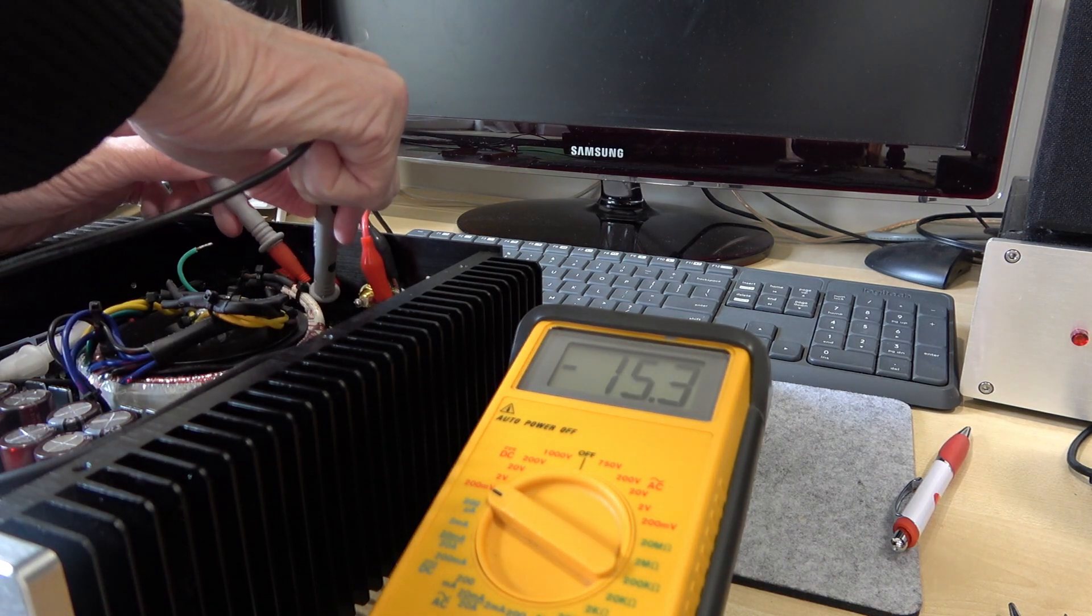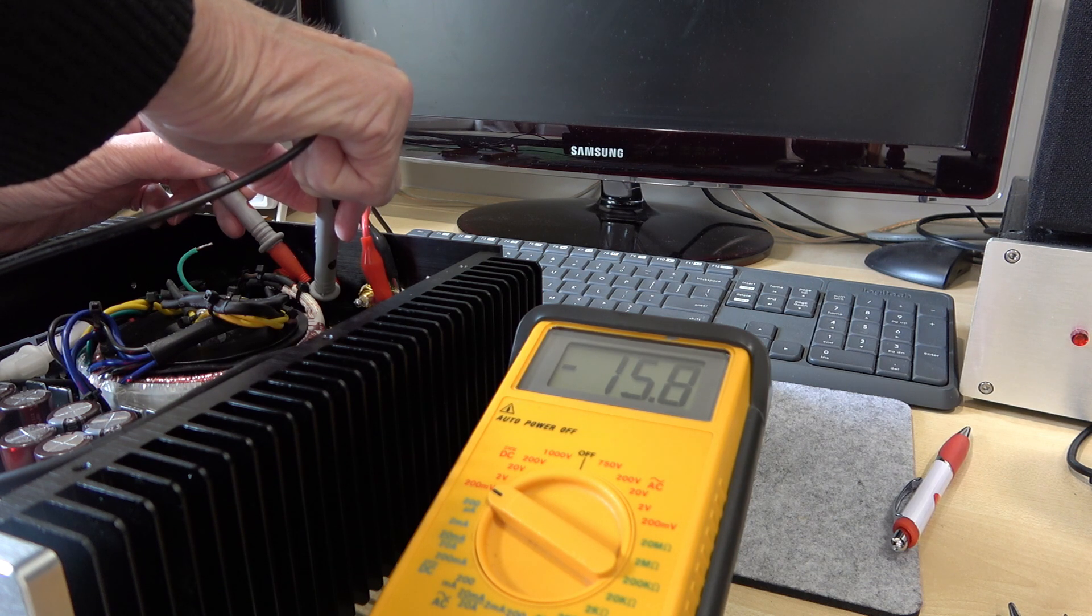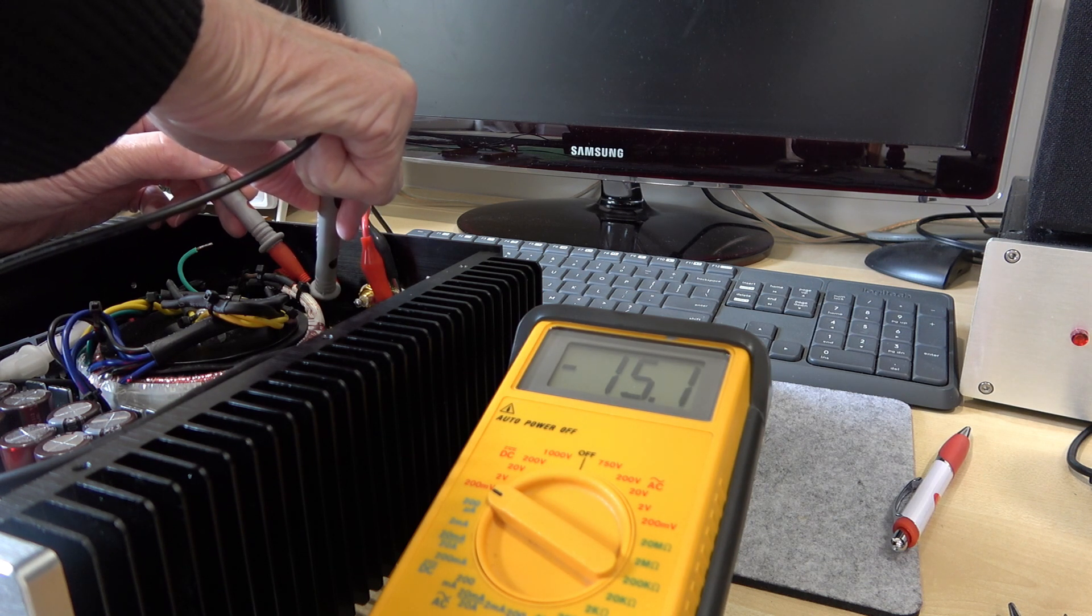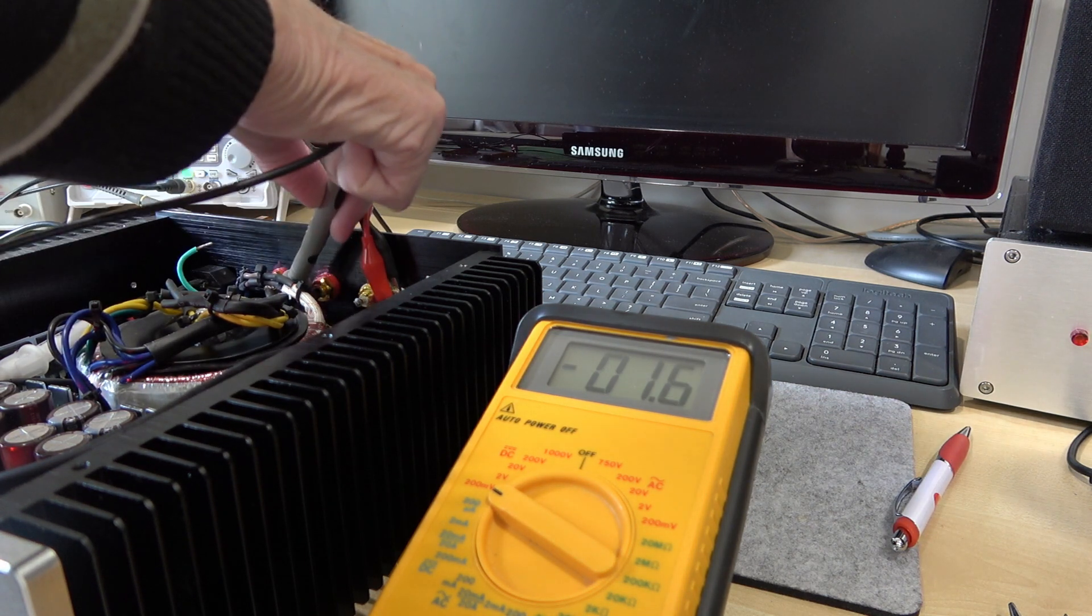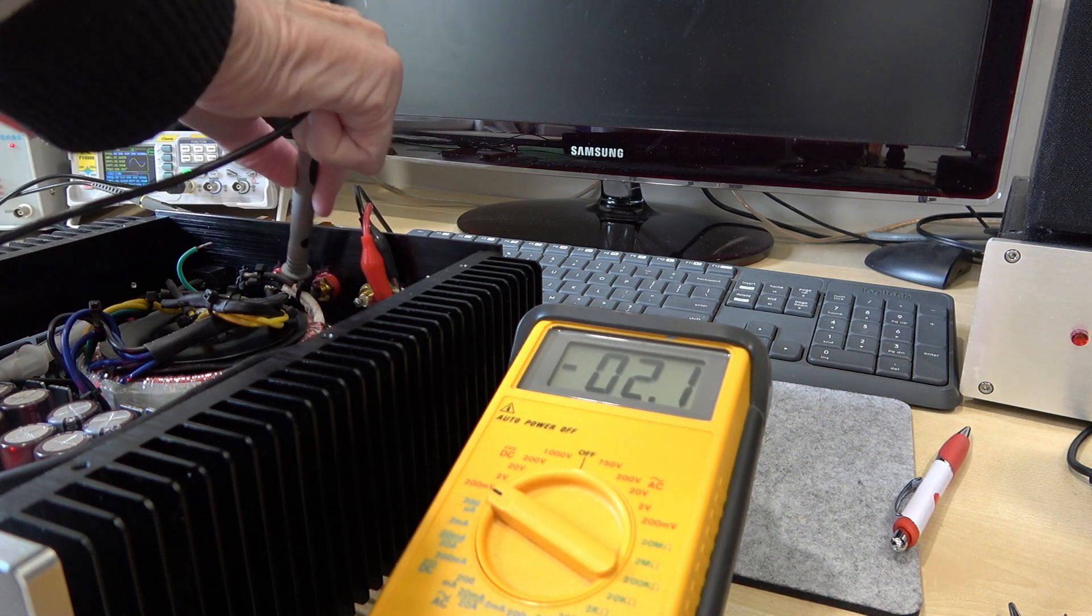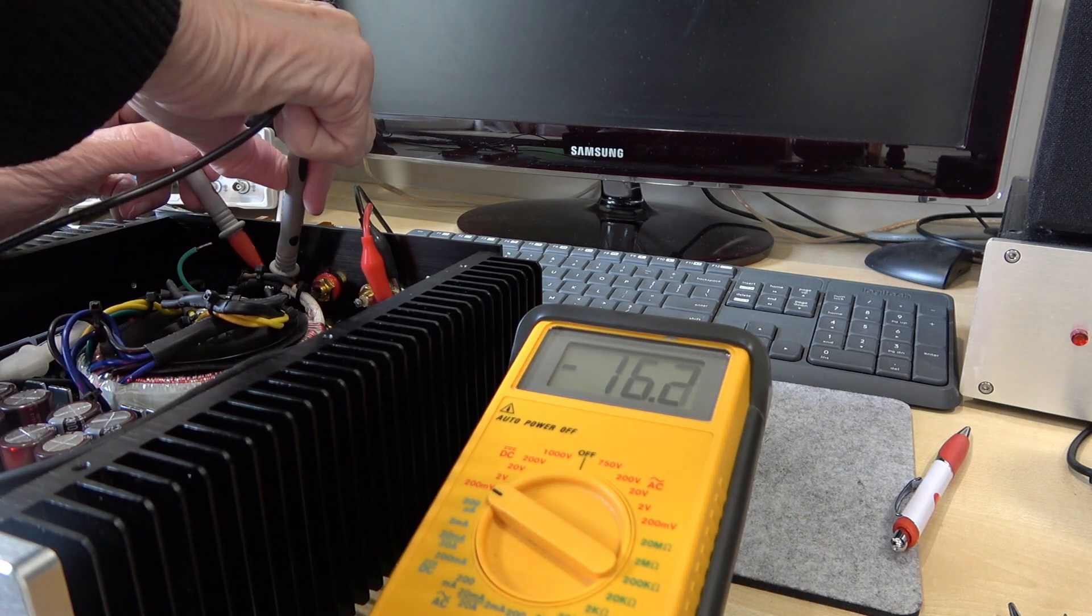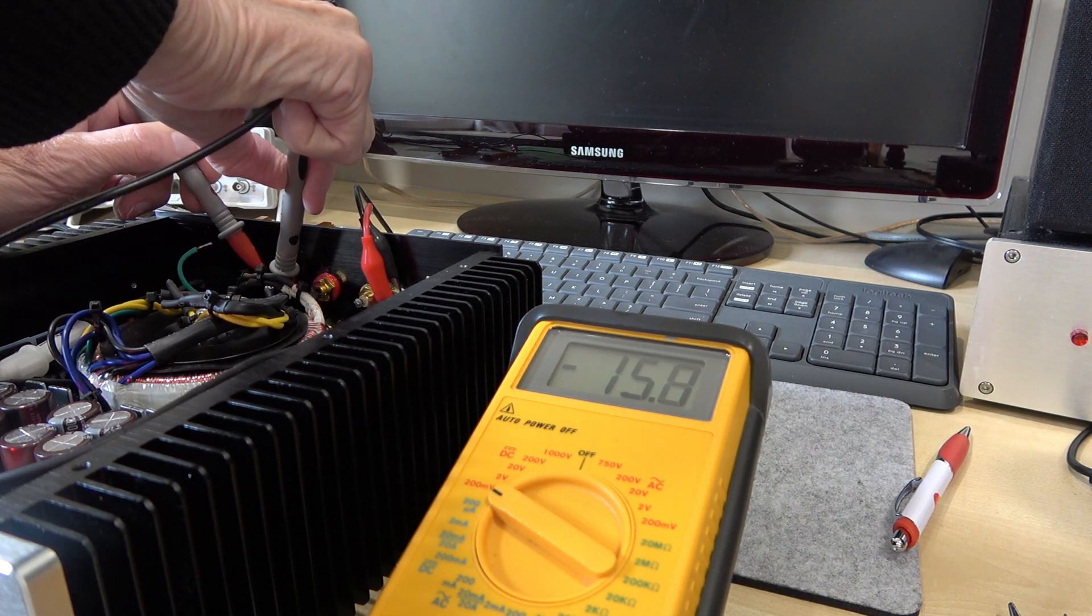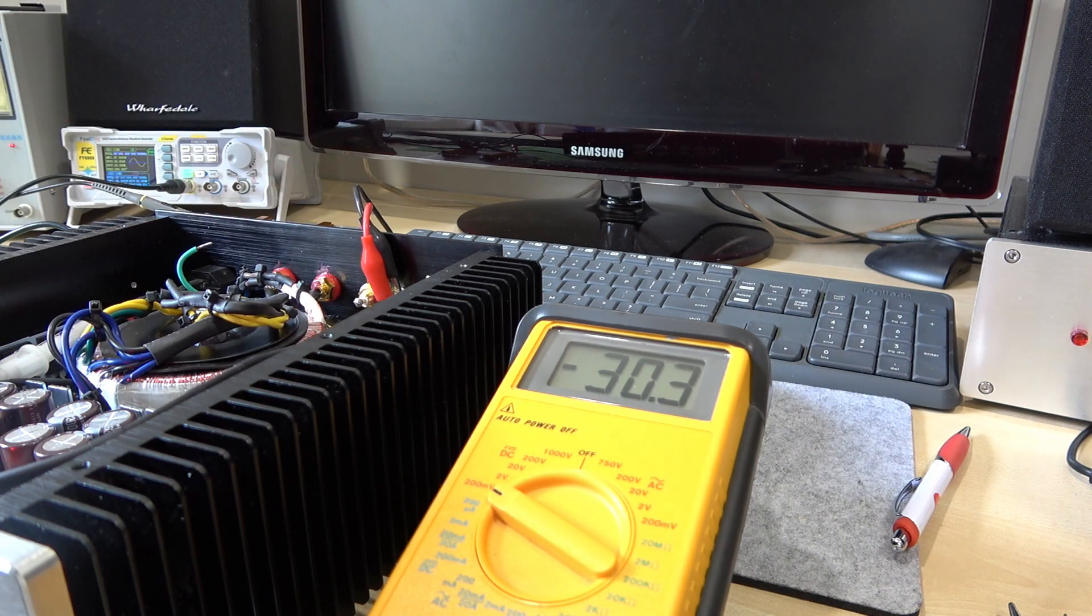We're going to have a look at DC offset and the meter's just flapping about because I've got the probes in my hand but we will look at the left channel and it's near as damn it 15 millivolts. And we look at the other channel, if I can get the probes in there, 16 millivolts. So pretty reasonable I think.